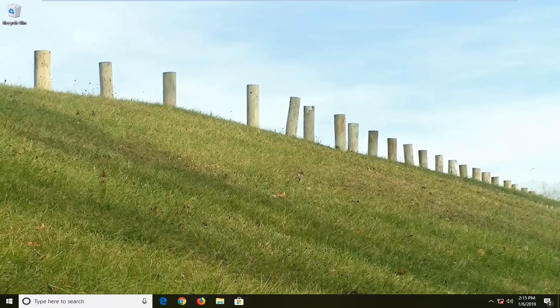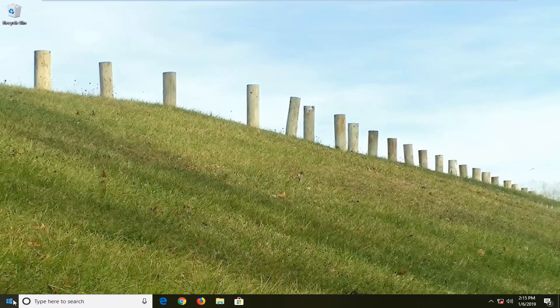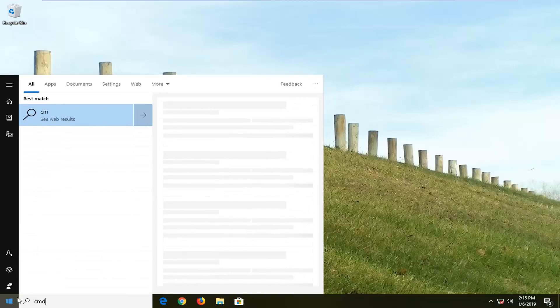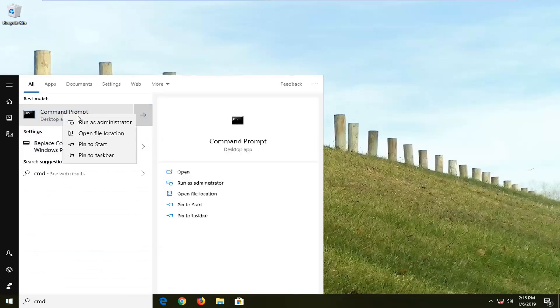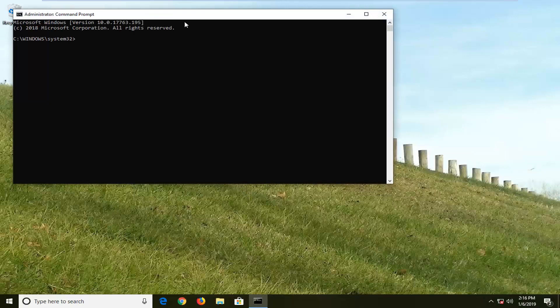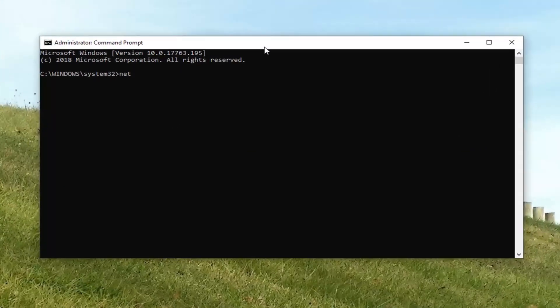If you're still experiencing an issue after restarting your device, open up the Start menu, left click on the Start button, and type in CMD. The best match should come back with command prompt. Right click on it and left click on Run as Administrator. If you receive a user account control prompt, left click on Yes. In this elevated command line window, type in NETSH space Winsock space reset space catalog and hit Enter on your keyboard.